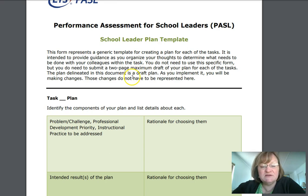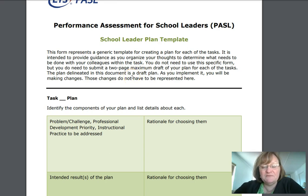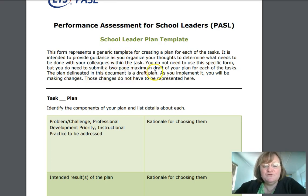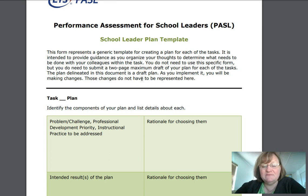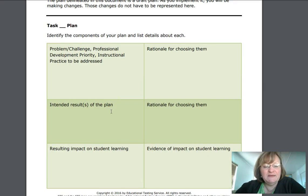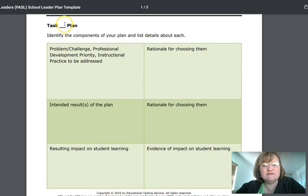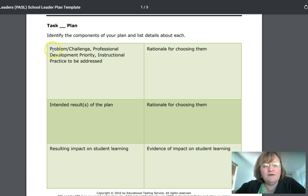Remember, this is actually important for you not only to prepare yourself mentally for the PASL, but also for your own purposes — to be able to make a plan that can be submitted as an artifact. As you implement it, you will be making changes. Those changes do not have to be represented here. I would begin by putting in PASL Task Number 1, which is the one we're working on right now — identifying the problem and the challenge.